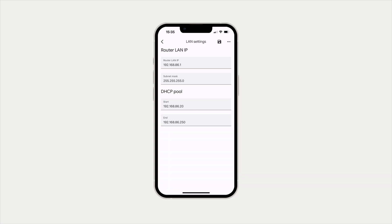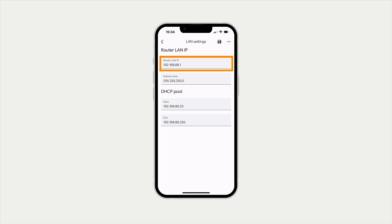However, you may have noticed that the manufacturer of this router has by default done a couple of things that may be different to the settings on your router. The first is that this router uses a slightly different IP address to the default address used by most router manufacturers.